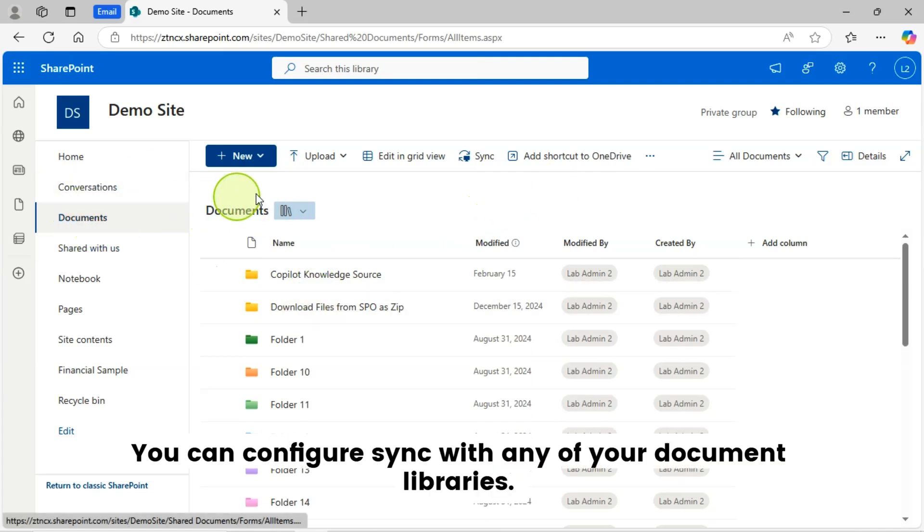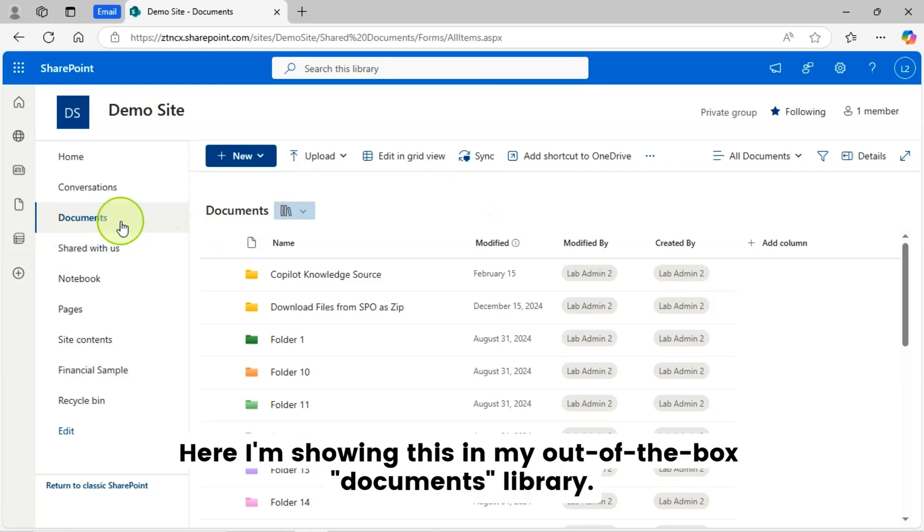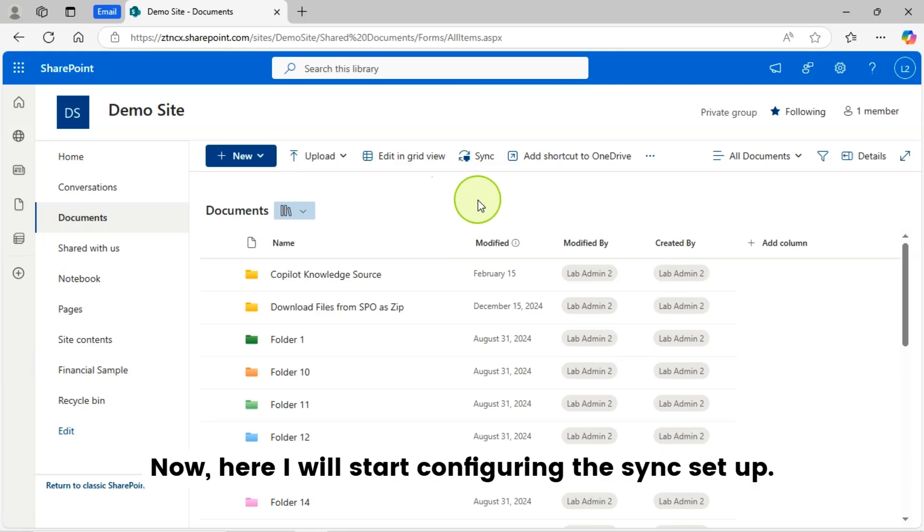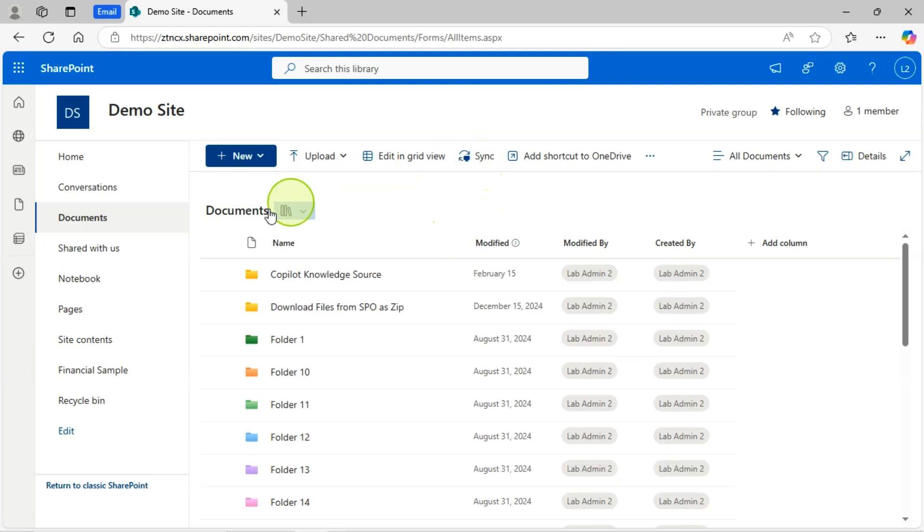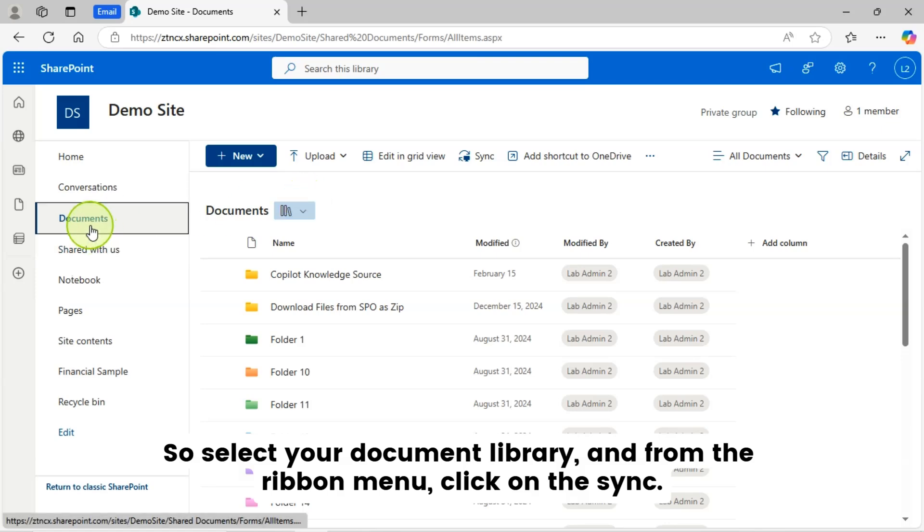You can configure sync with any of your document libraries. Here I am showing this in my out-of-the-box documents library. Now, here I will start configuring the sync setup. So select your document library and from the ribbon menu, click on the sync.